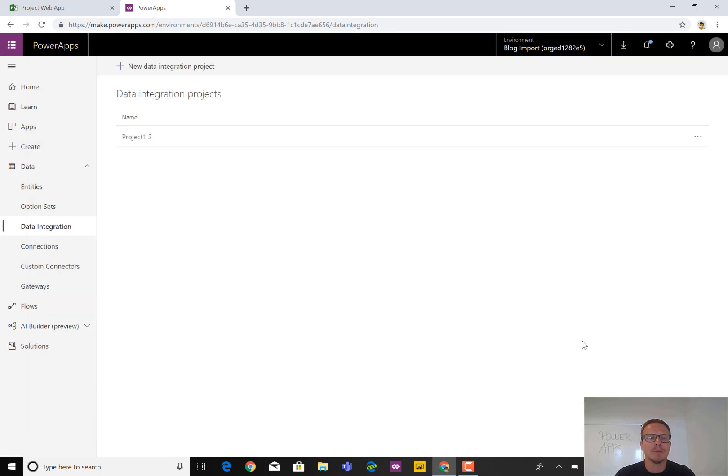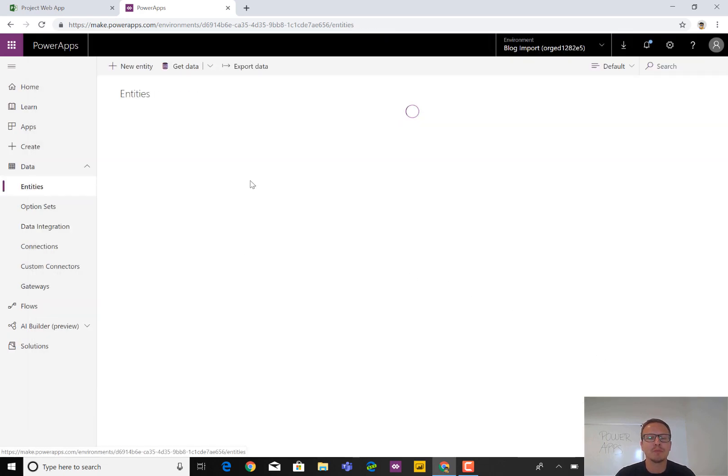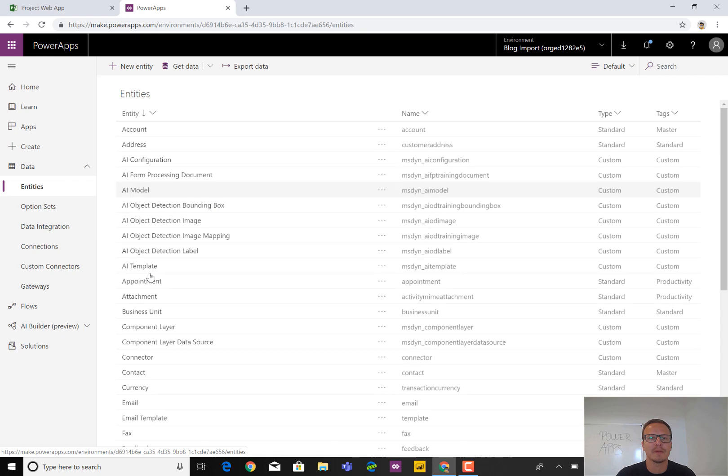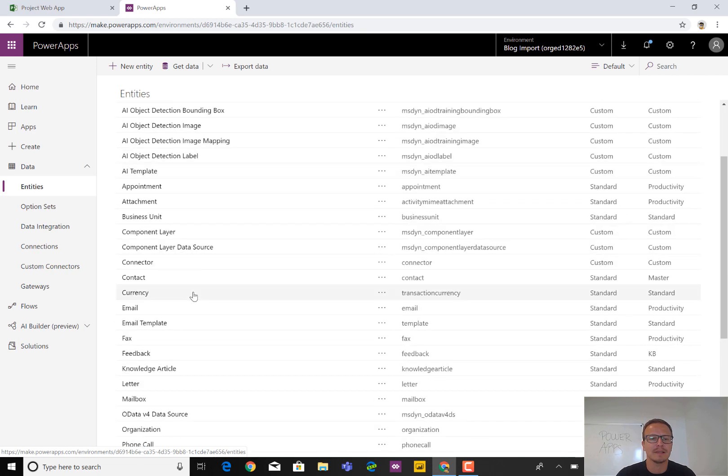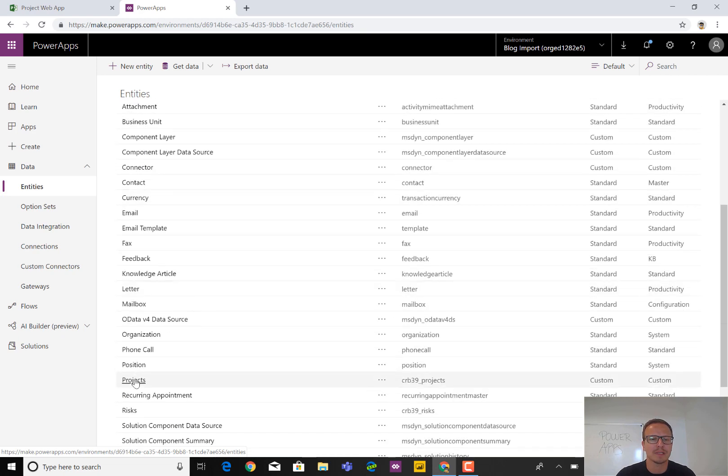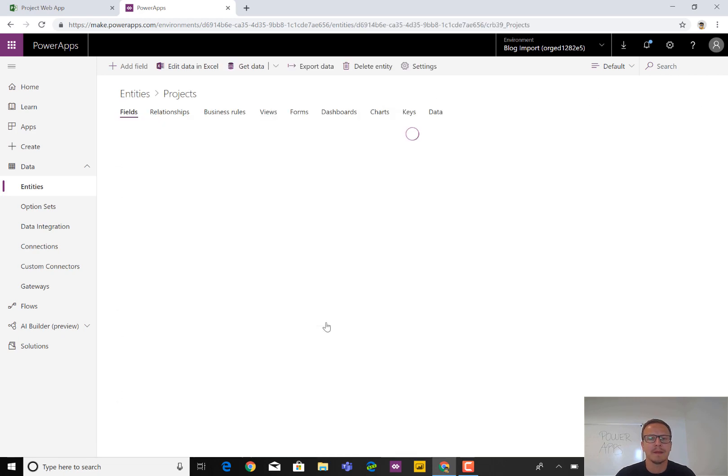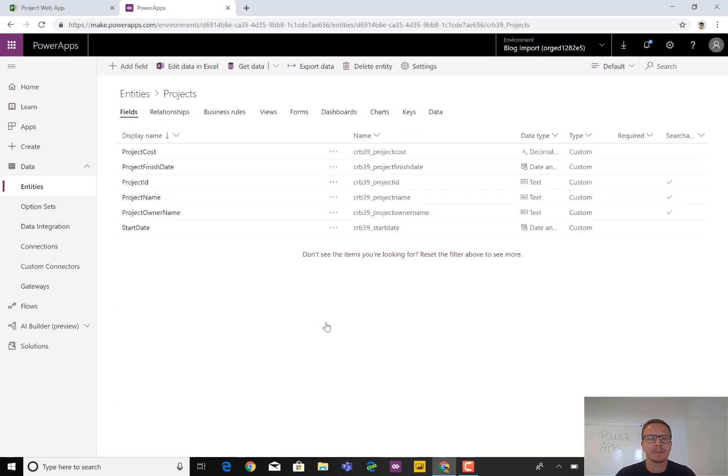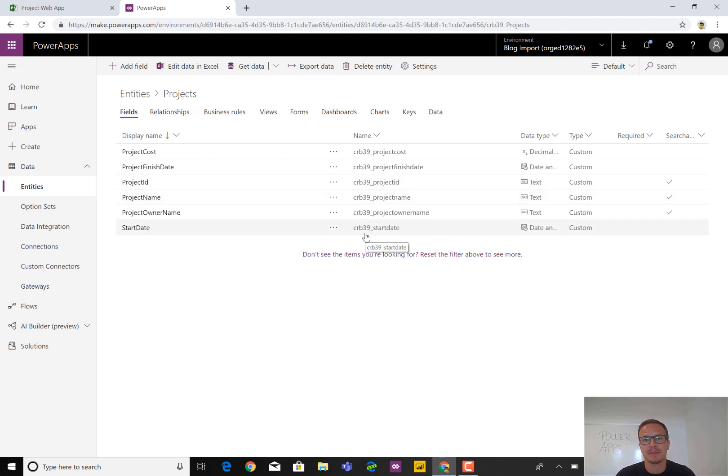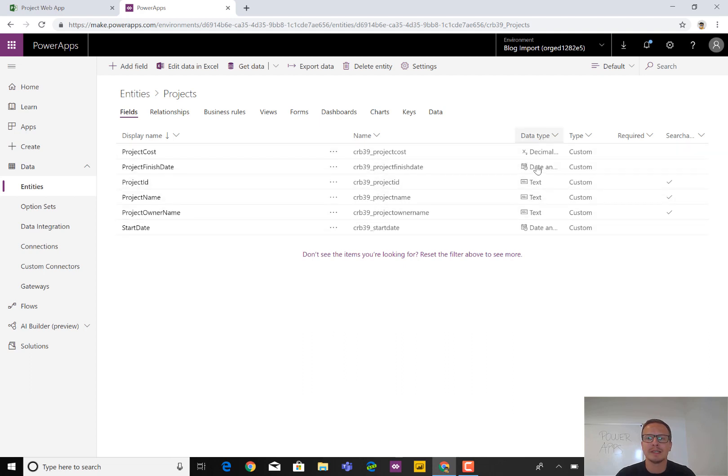we can now go immediately to the Entities area and we should be able to find both the Projects entity, so Projects, right here. With the new custom fields, the CRB39 is showing us that this is a customized field. So all of these comes from Project Online. We can also see the data type, that it's custom, whether or not it's required, and so on.